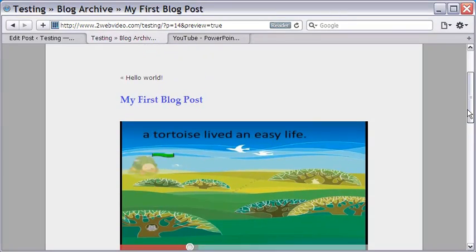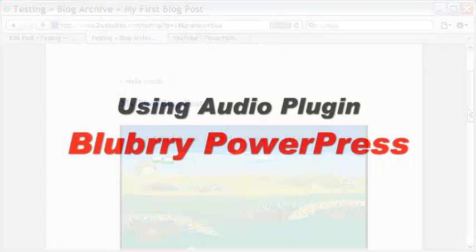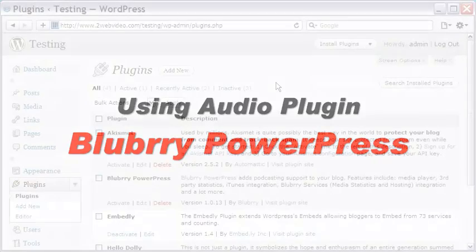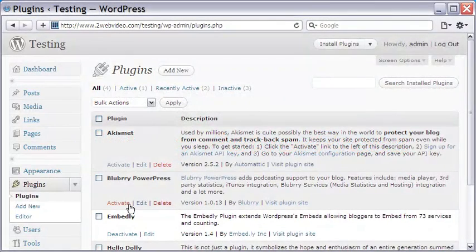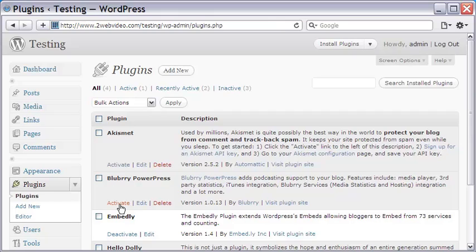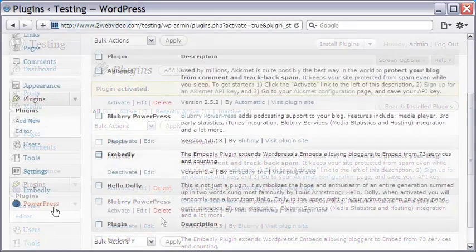Okay, let's now install another plugin for embedding audio. In the same way we installed Embedly, this audio plugin is called Blubrry PowerPress. Let me activate it now. Going to the bottom of the left panel, I click the Blubrry PowerPress link.